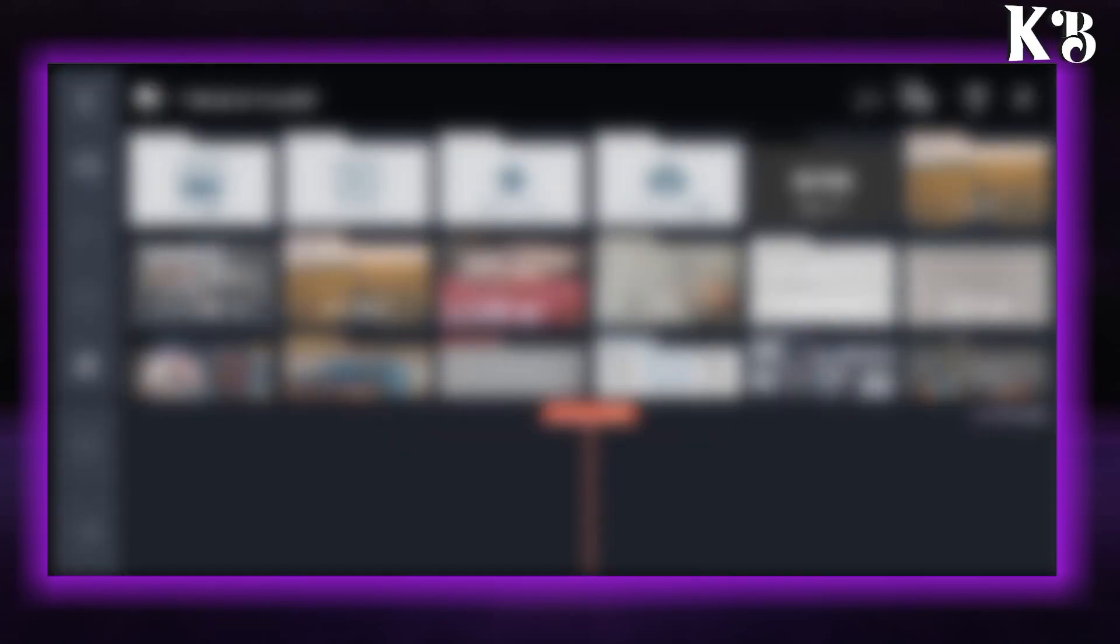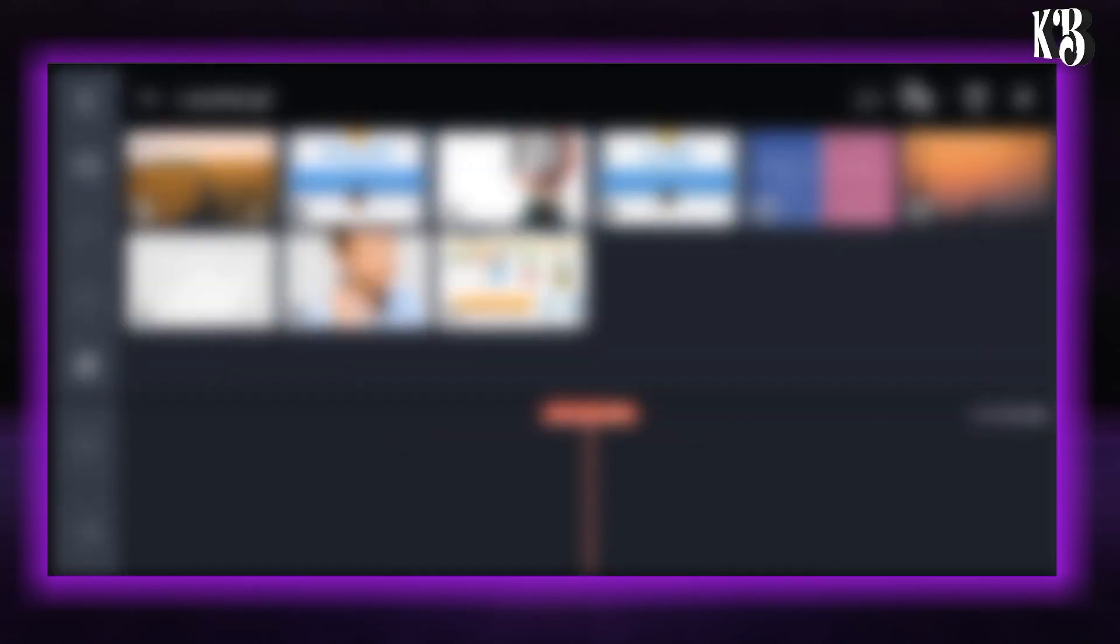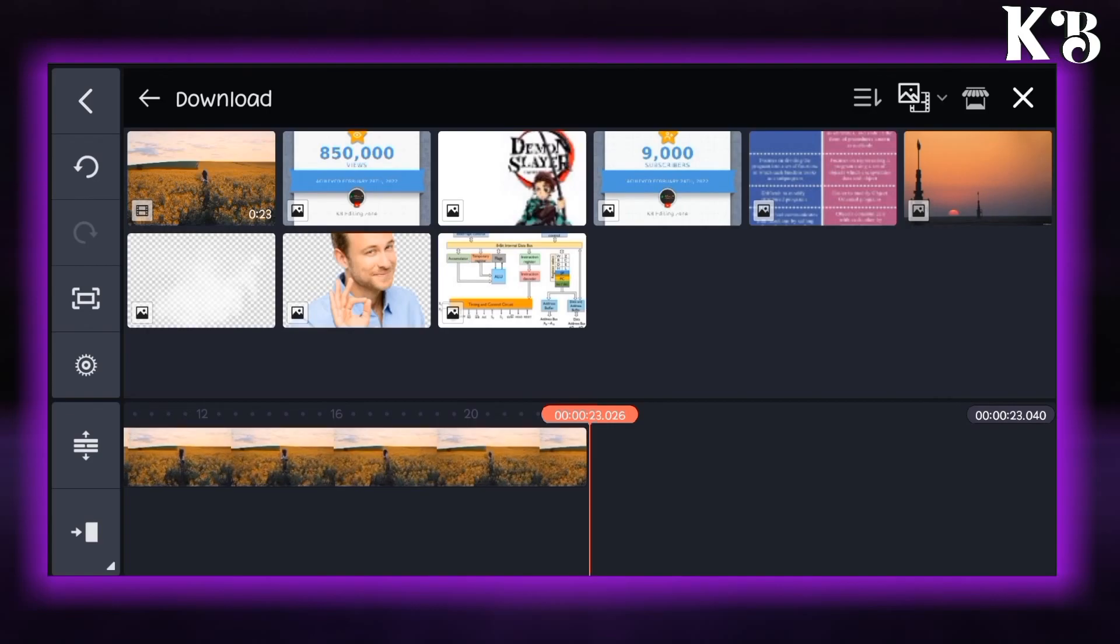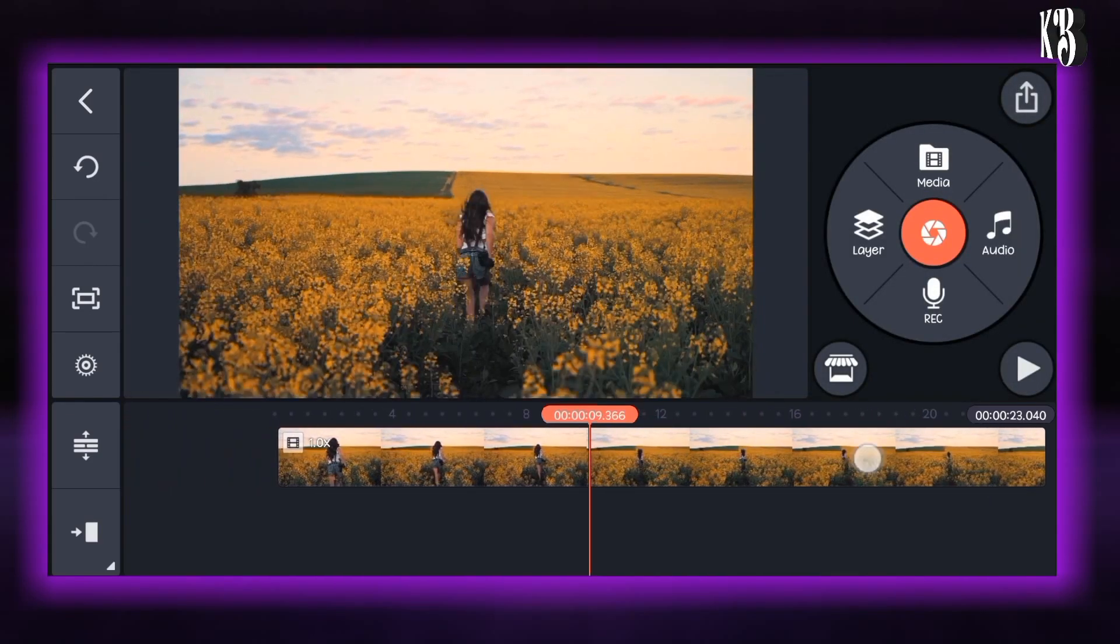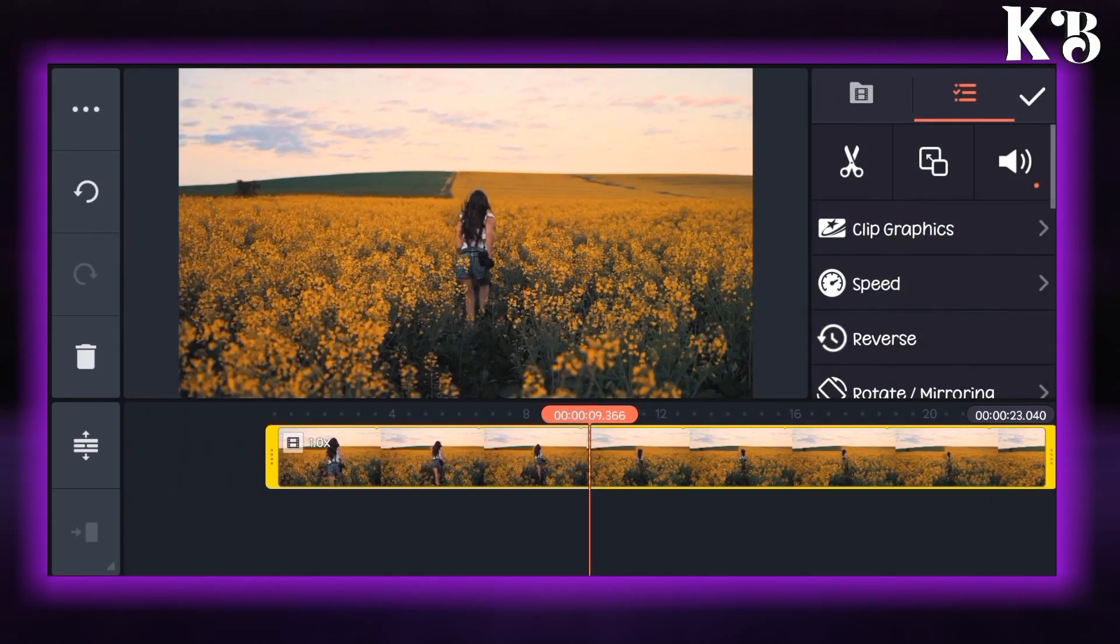Now go to the media option and add your video. I will trim some part of the video.